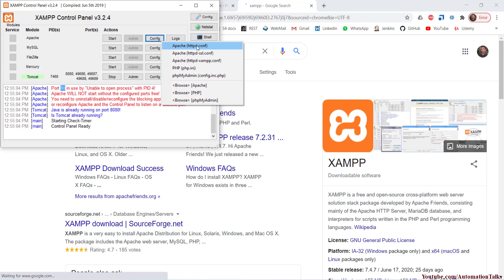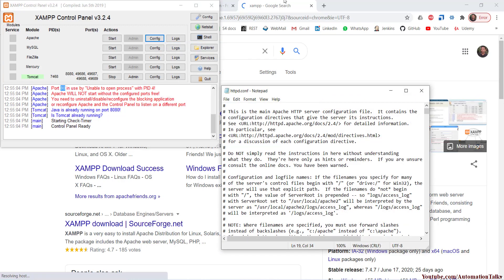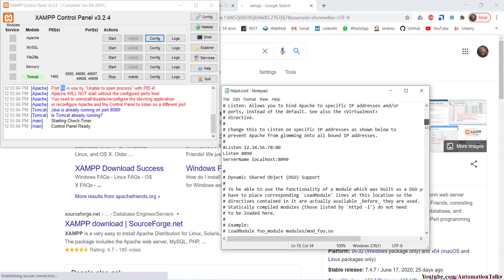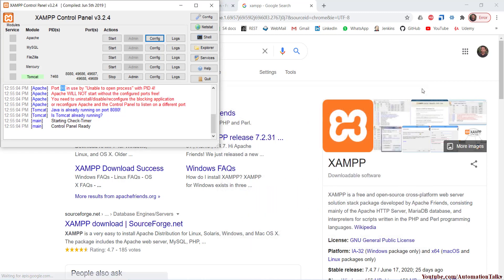What you can do is go to the XAMPP config and open the Apache config file. Here you can find and update the port. Earlier the 'Listen' directive was set to 80, but I changed it to 8090 because port 80 was already in use on my machine. Also change the server name to localhost:8090. So 8090 is my port now.